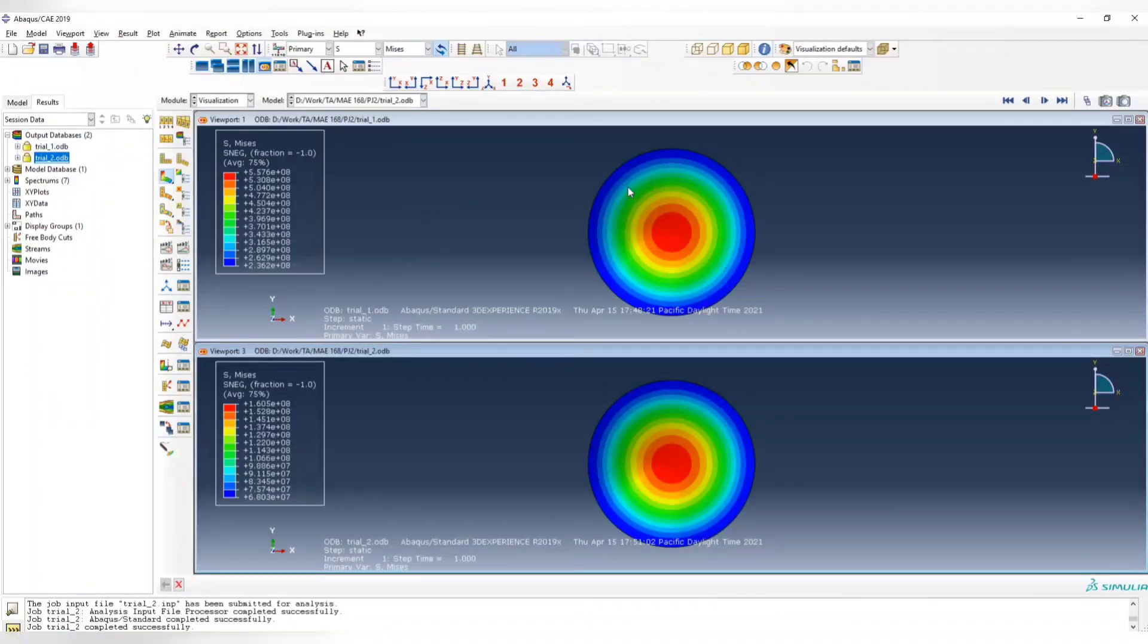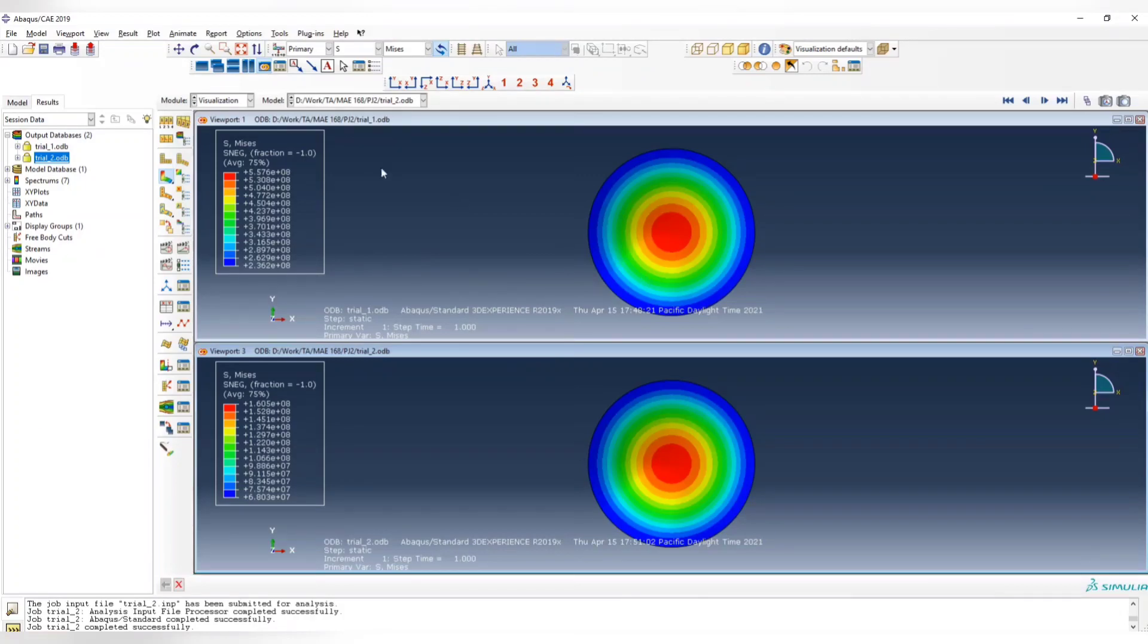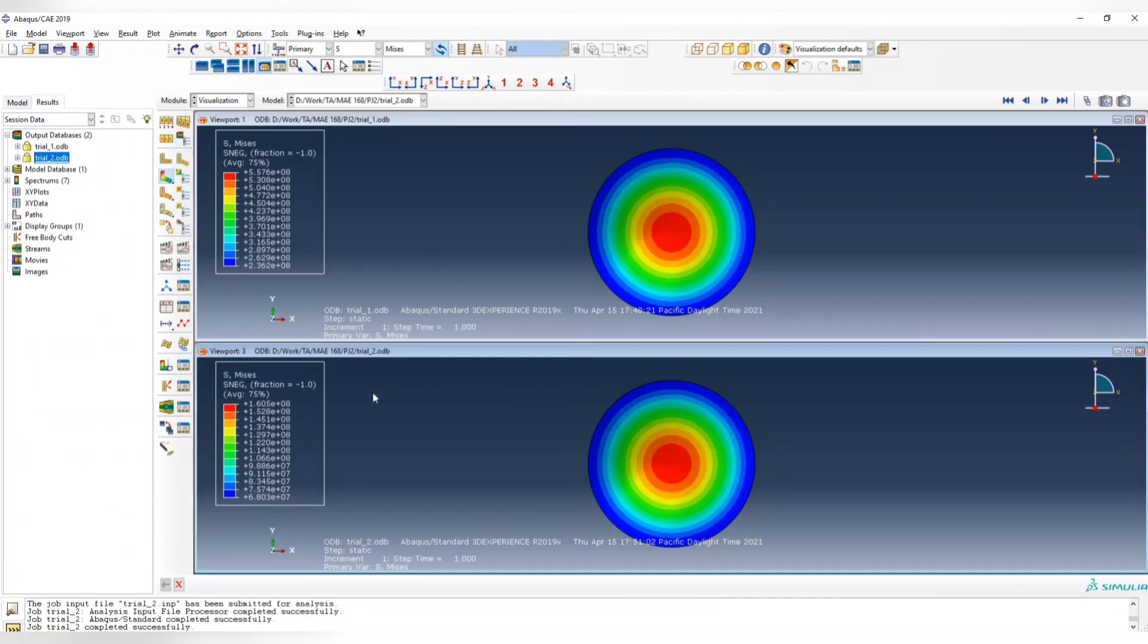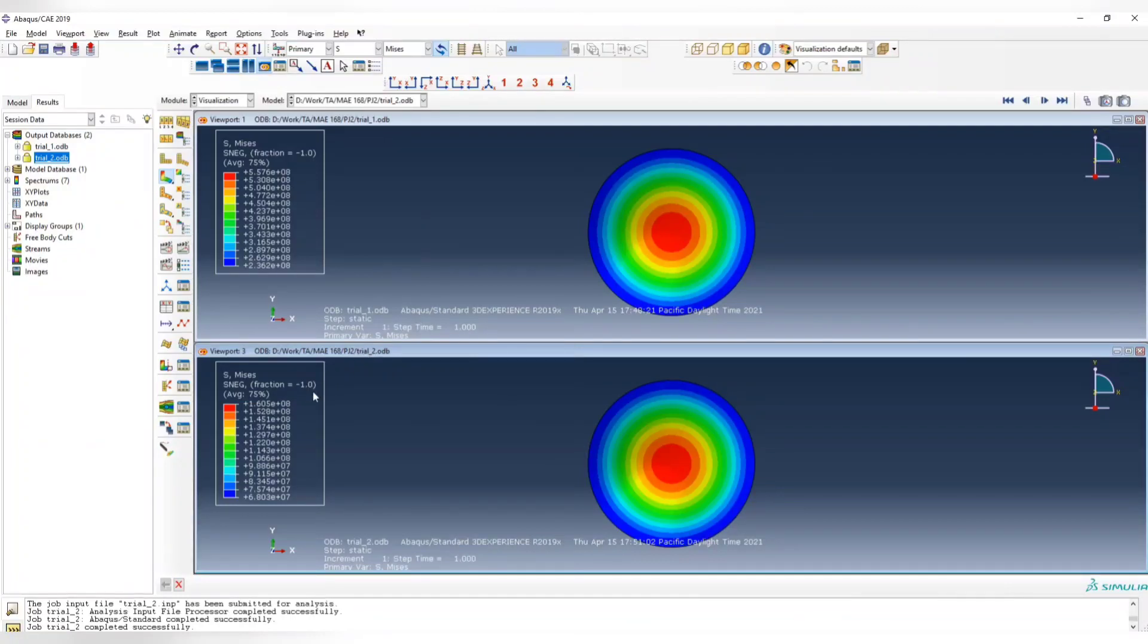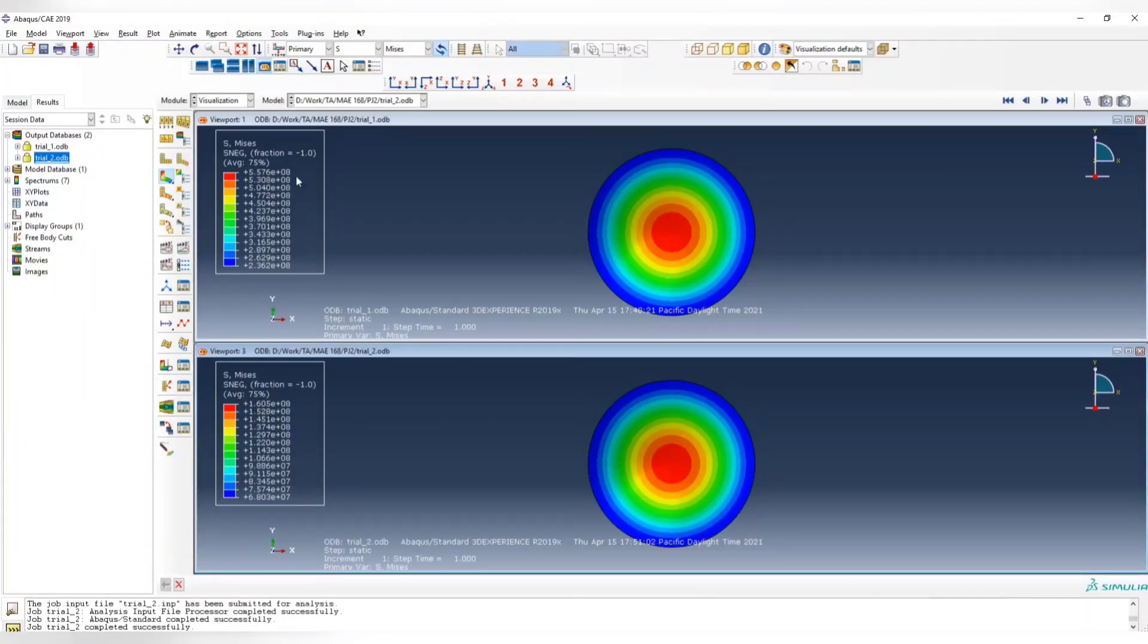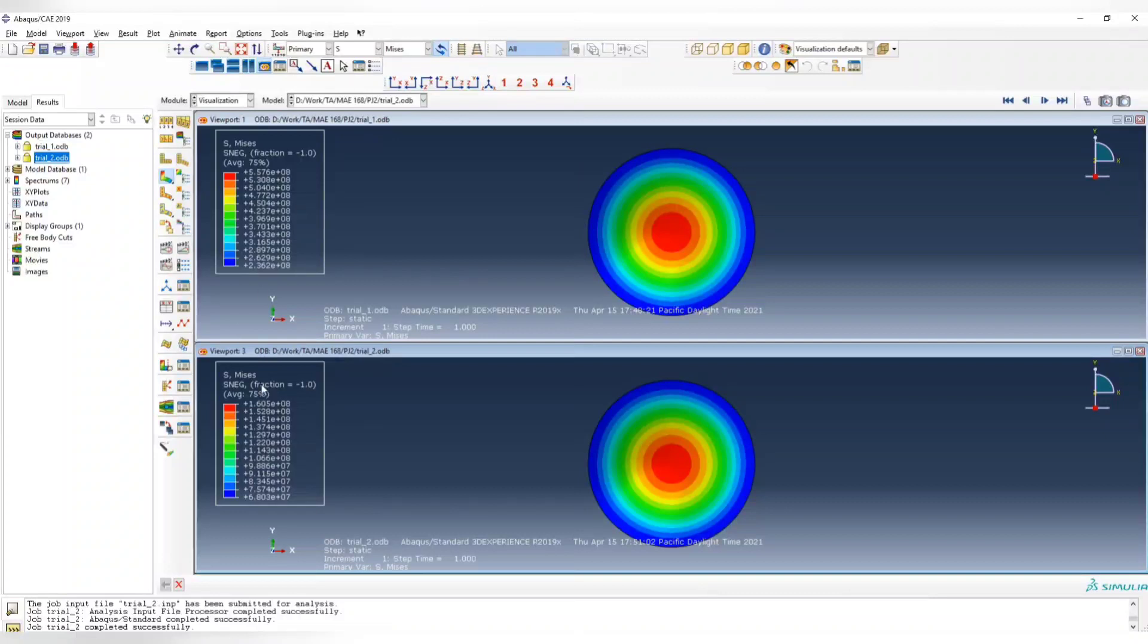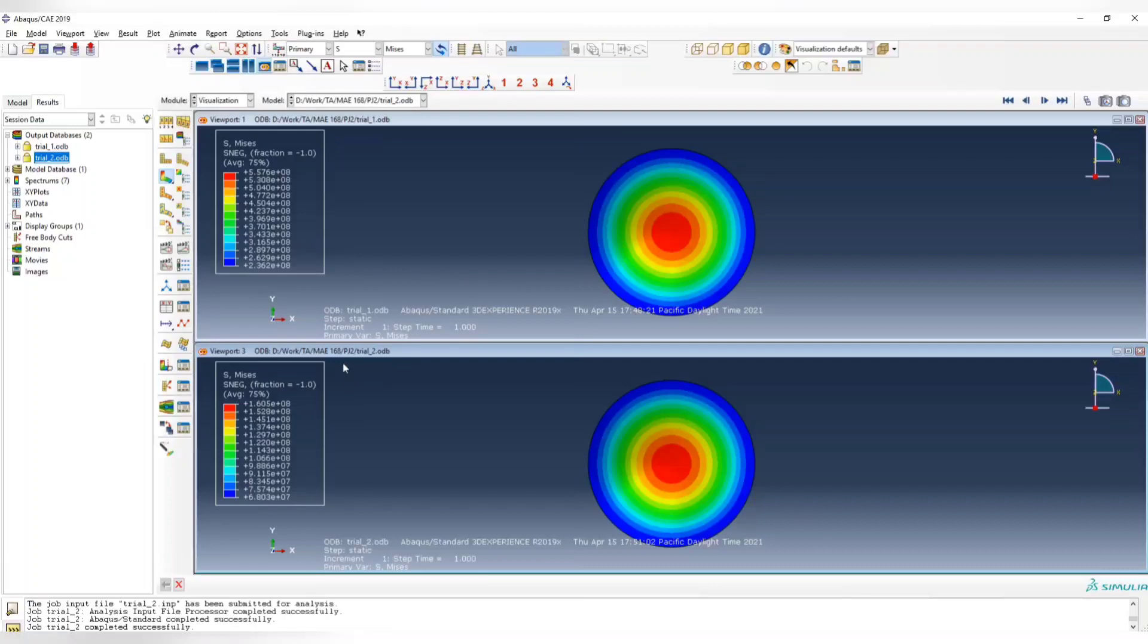You can see that trial 1 with the one centimeter thickness, the maximum stress is 5.576, while trial 2 with the two centimeter case, the maximum von Mises stress is 1.605. So this is smaller than 3.45, while this is way larger than 3.45. You can see that the maximum von Mises stress is not in linear relation with the thickness.